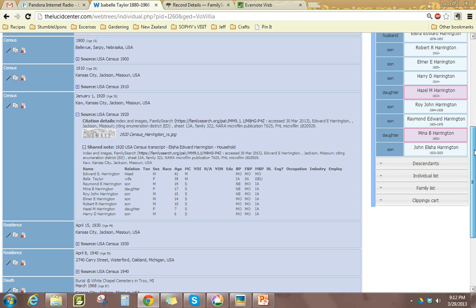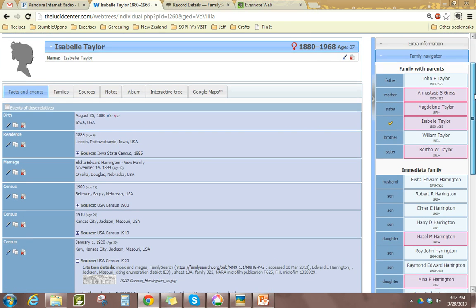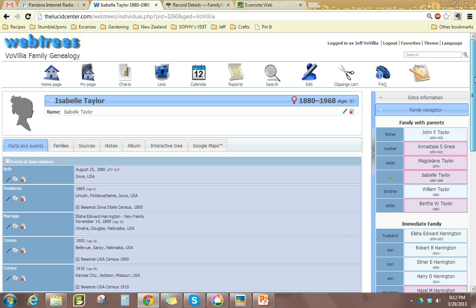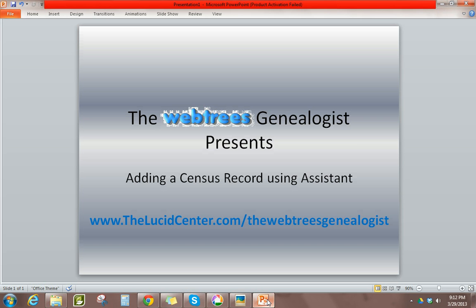That's it for now. For the Webtrees Genealogist, thank you for your time, and I hope you enjoyed it. If you have any questions about how to use Webtrees, please let me know and hopefully I'll make a video about it. Thanks.